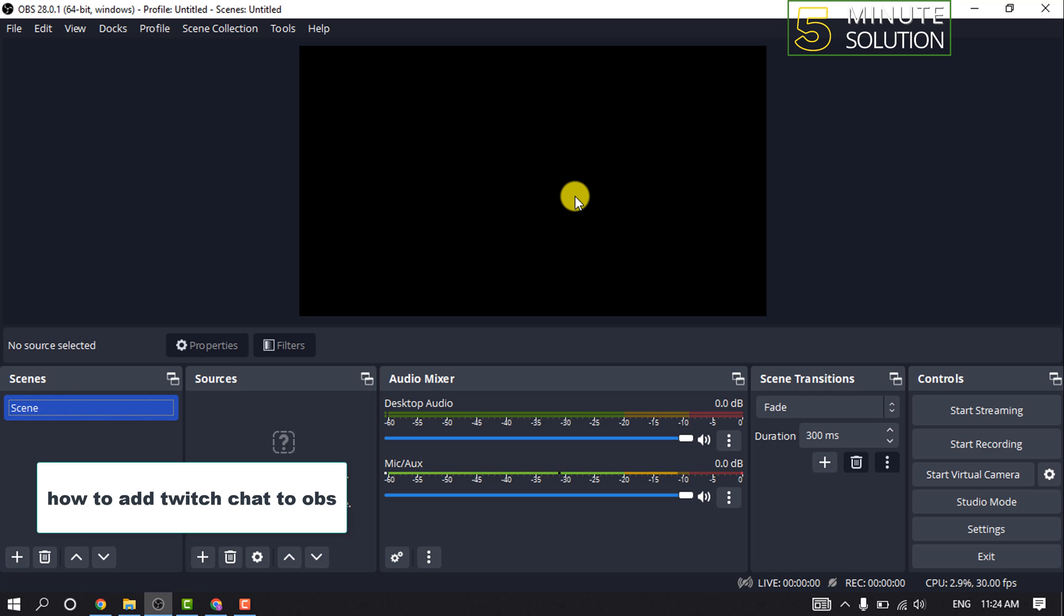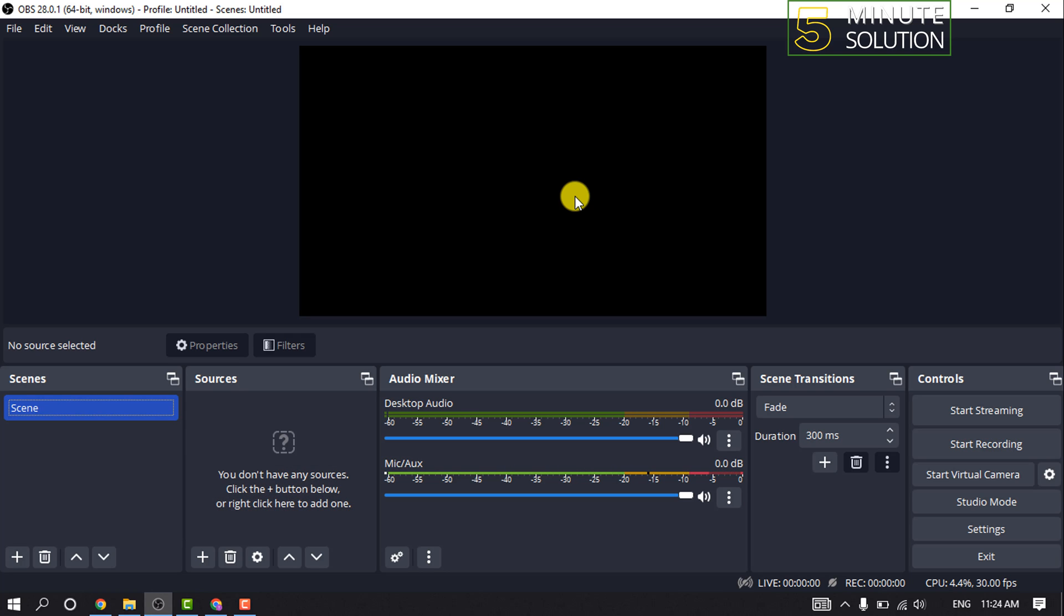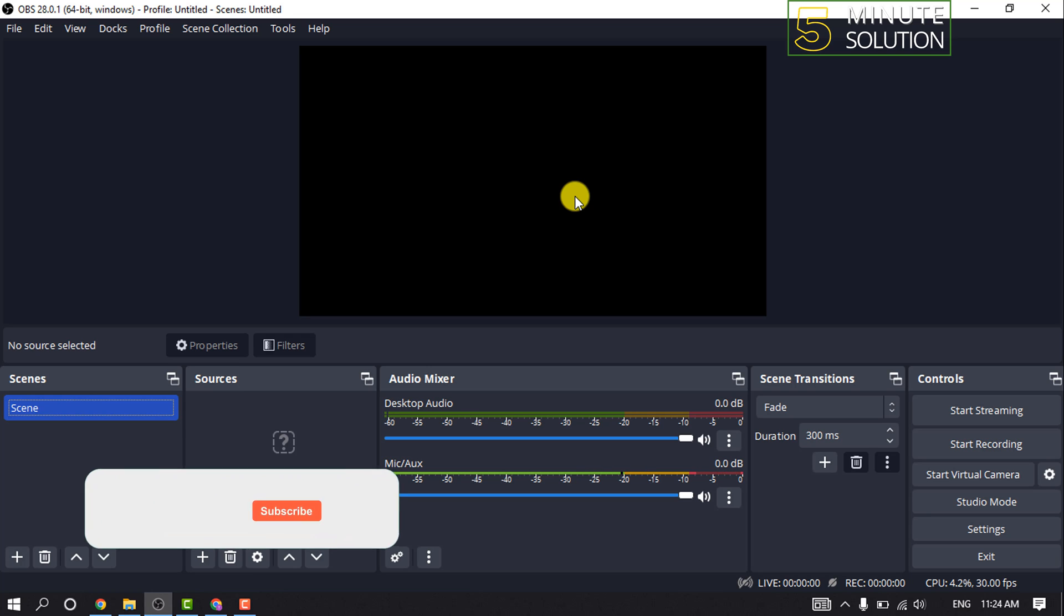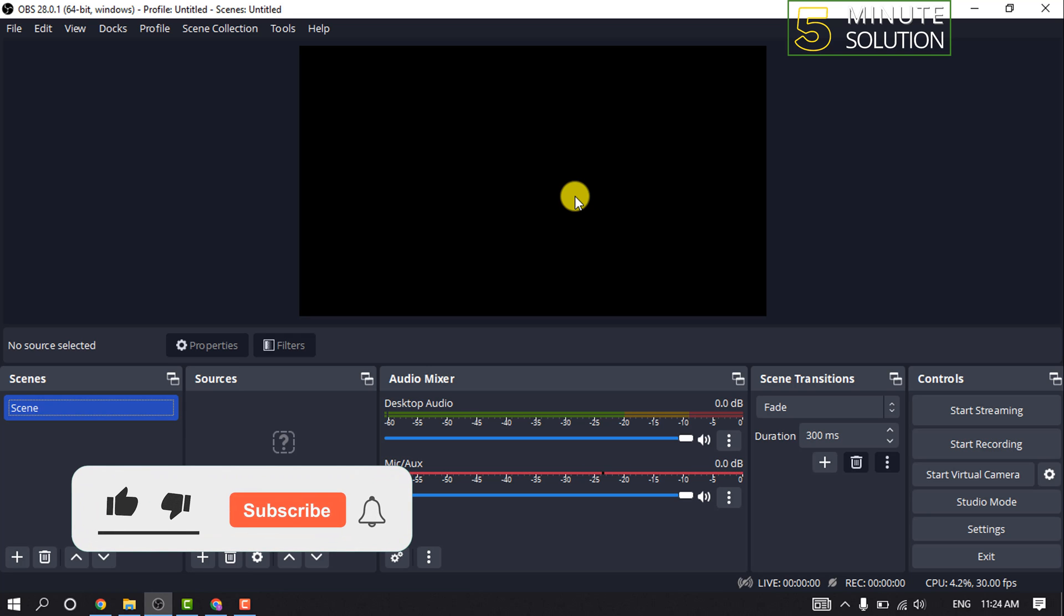Hello friends, in today's video I'm going to be working through how to add Twitch chat to OBS. But before getting started with this video, make sure to subscribe to 5 Minute Resolution.